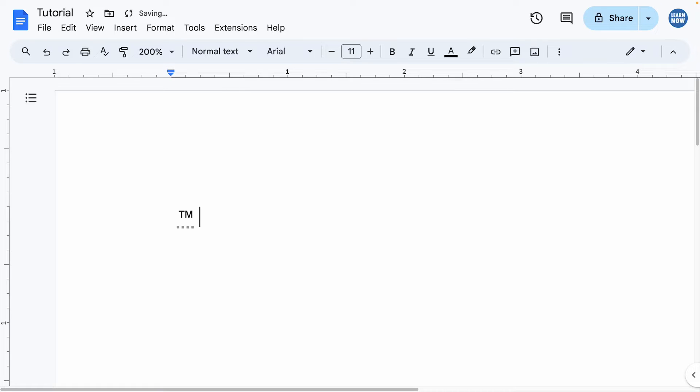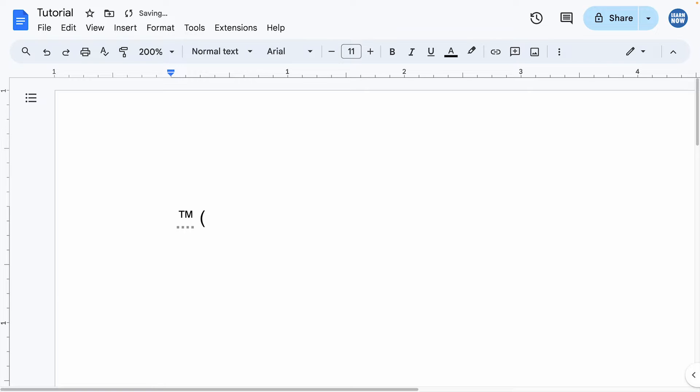If I type TM and then hit spacebar, it will automatically change this to the trademark symbol. The same goes if I put some brackets around the letter C—it will make the copyright symbol appear.